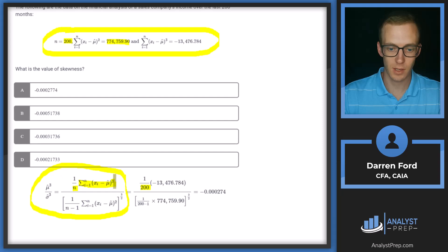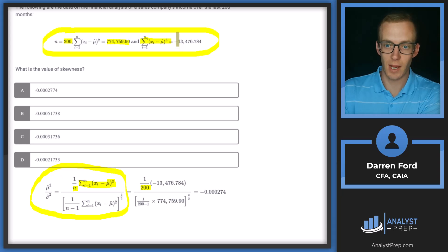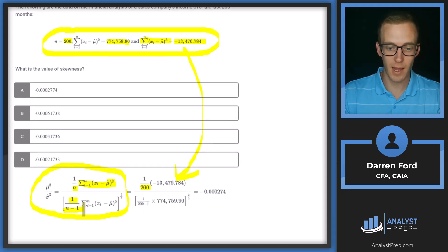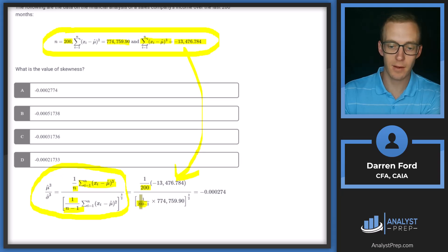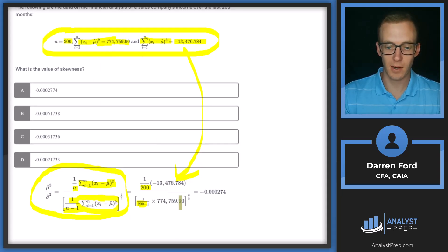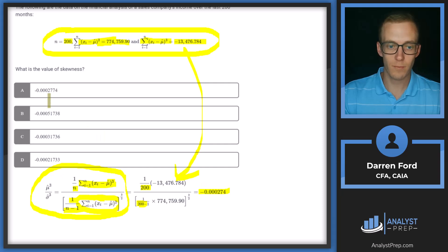The distinguisher here is the cubed term, given as approximately minus 13,000 and some change, which plugs in to the numerator. In the denominator, we have one divided by n minus one, so 200 plugs in again for n. The second factor we're multiplying by is 774,759, raised to the three-over-two. We get a skewness of minus 0.000274, which rounds closest to answer A.